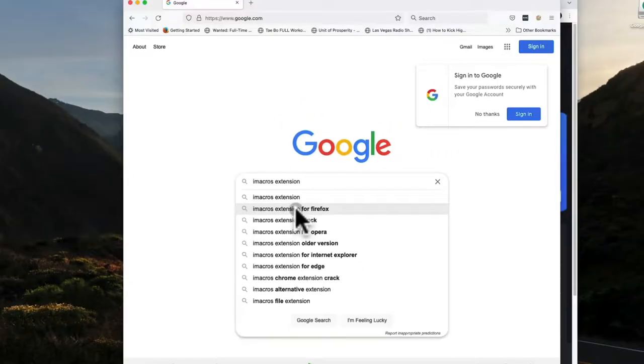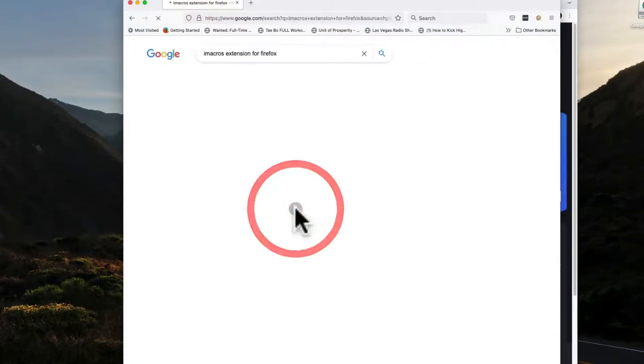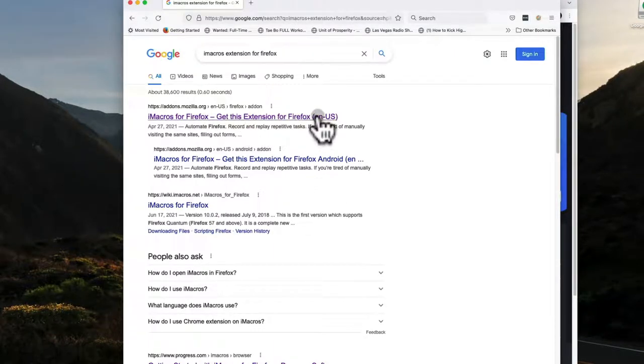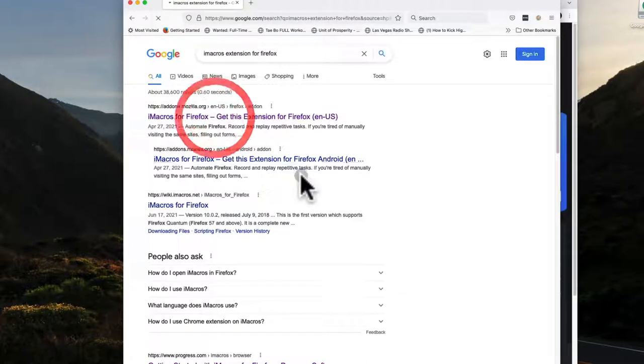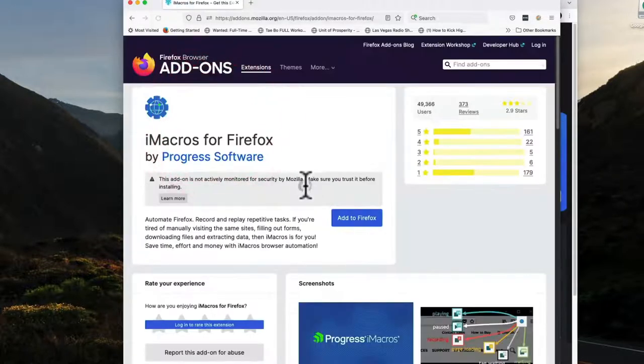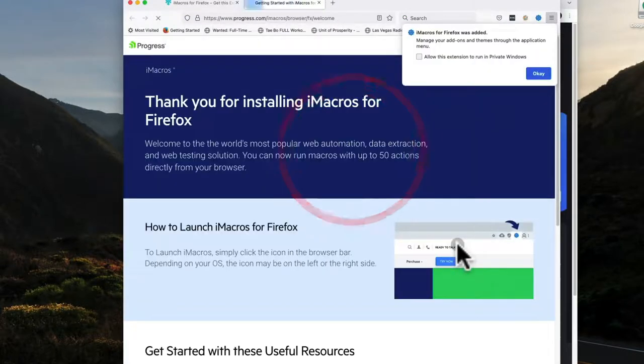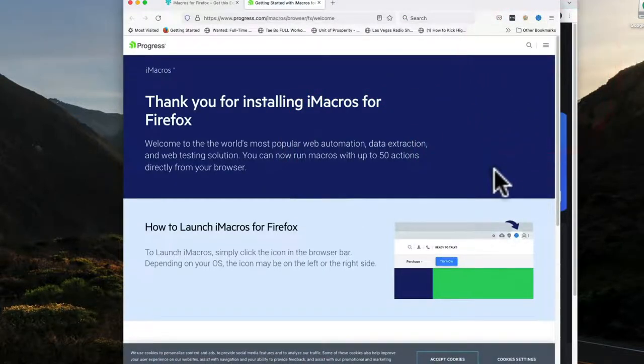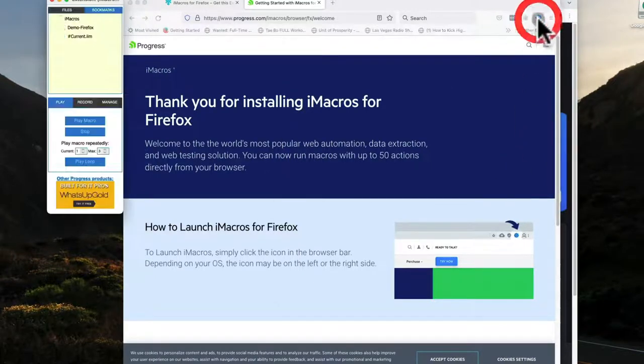Choose whichever browser. Looks like they have them for Edge, Internet Explorer. I'm using Chrome, but I'm showing you on Firefox because I already have it in Chrome. So you see right here, iMacros for Firefox. Just click that. Look how easy. Add to Firefox. Add. Now it's added. It's this little blue thing here.